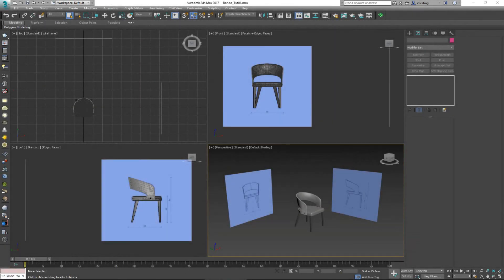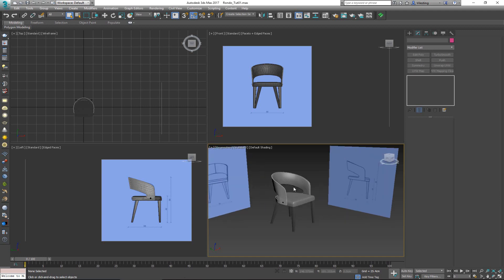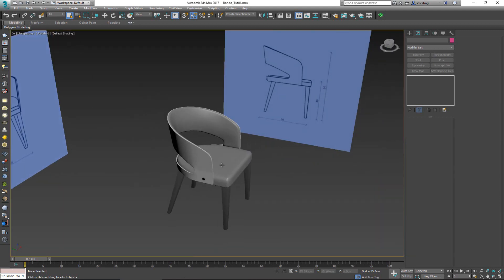Hey everybody and welcome to the bonus video for modeling the Rondo chair tutorial. We're going to continue where we finished with the modeling phase of this Rondo chair, so if you haven't watched those videos check them out. This is basically where we are at the moment and as you can see we have created the model.